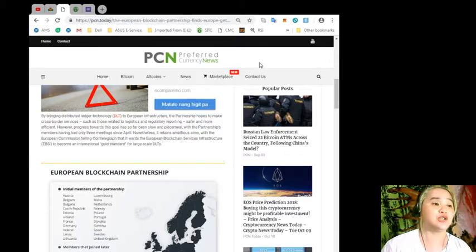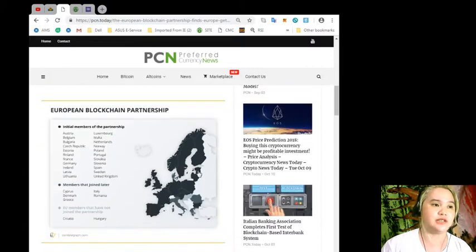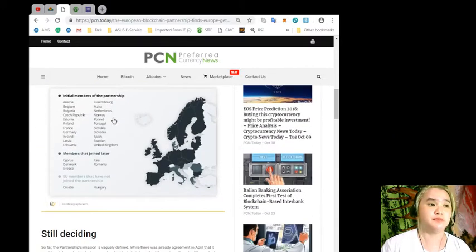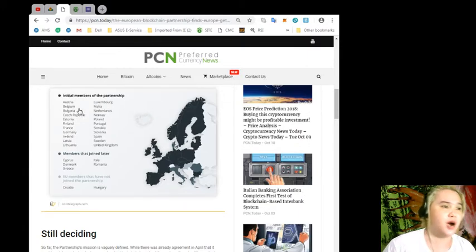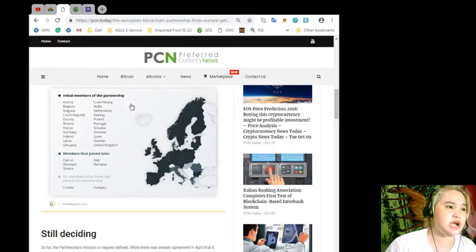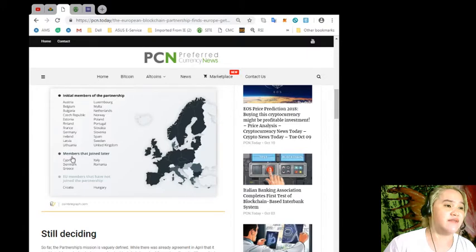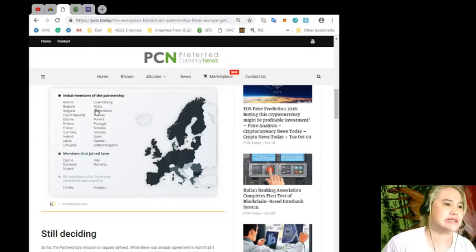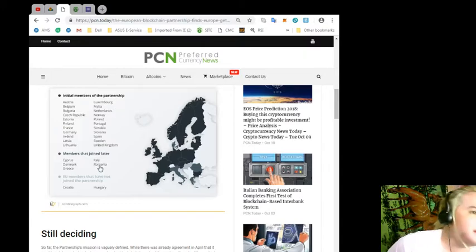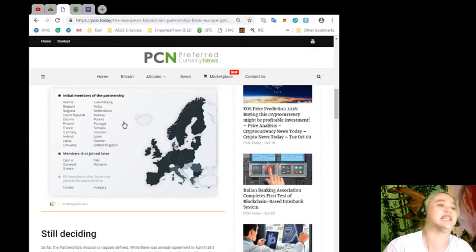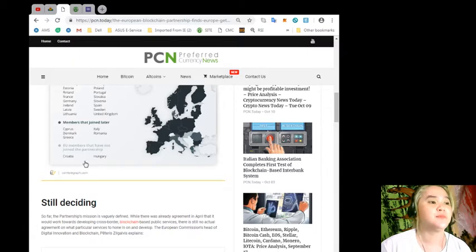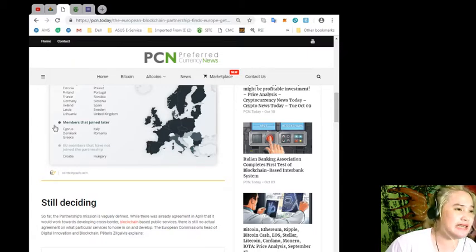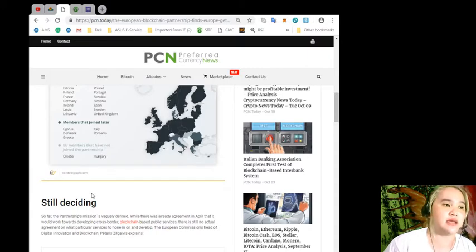European Blockchain Partnership initial members include Austria, Belgium, Bulgaria, Czech Republic, Estonia, Finland, France, Germany, Ireland, Latvia, Lithuania, Luxembourg, Malta, Netherlands, Norway, Poland, Portugal, Slovakia, Slovenia, Spain, Sweden, and United Kingdom. Members that joined later: Cyprus, Denmark, Greece, Italy, and Romania.